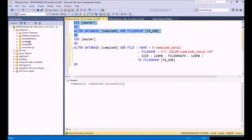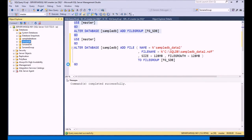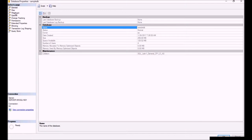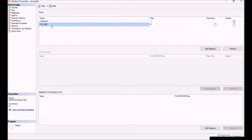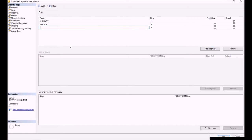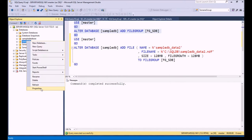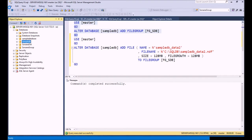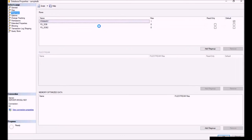When we execute it, go to SampleDB Properties, and we can see that we have a file group called FGSDB. If we wanted to add another file group we could do it through the GUI. Once we click OK and go back into properties, we'll see our file groups. So there are two ways you could do it — through the GUI or through T-SQL.